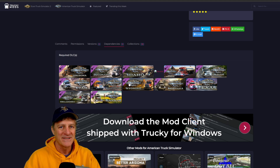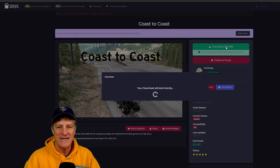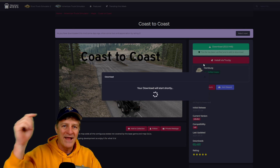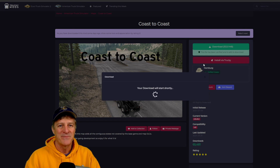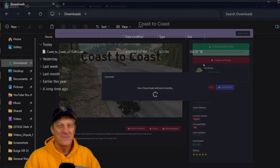I've got all the DLCs installed and the version numbers match, so I'm just going to click Download. The download will start shortly and drop the file into my downloads folder, and we're done with step one.